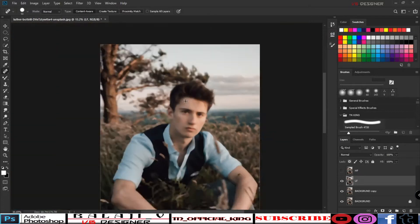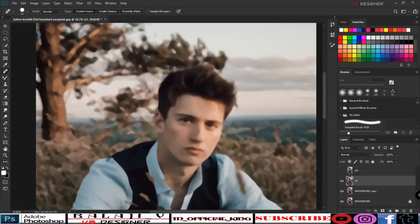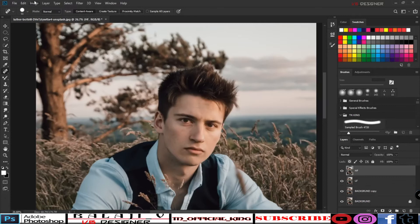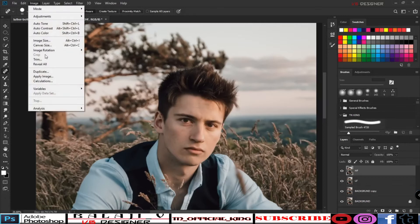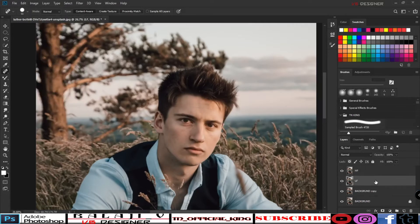Then blur the image. Switch to the high frequency layer and make it visible. Go to Image, then to the low frequency layer, and we will apply the high frequency. Click Apply Image.